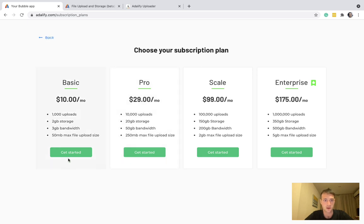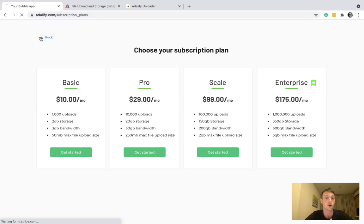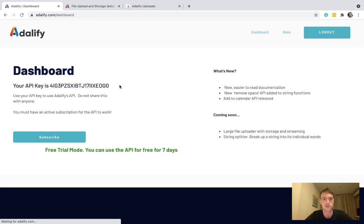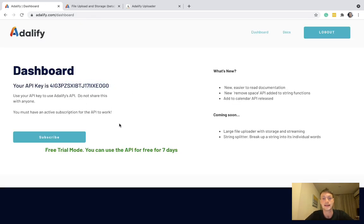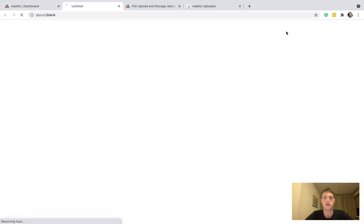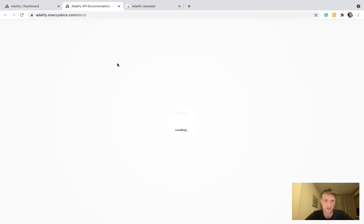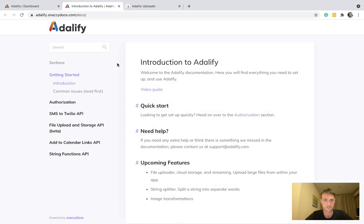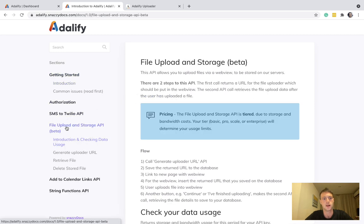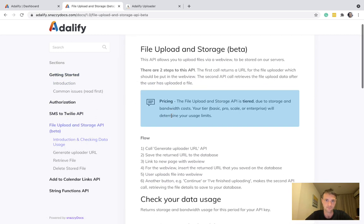And once you've subscribed to one of those, you can use your API key on the dash and get going. You'll also want to have a look at the docs. And here we go, file upload and storage API.